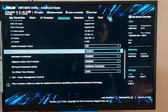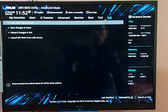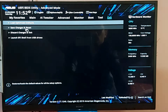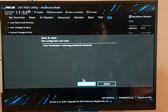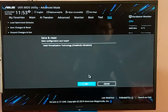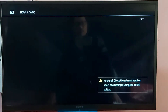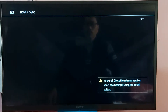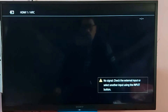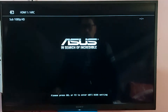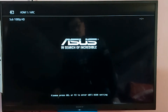Now exit. Click on Exit. Save changes and reset — confirm by clicking OK.